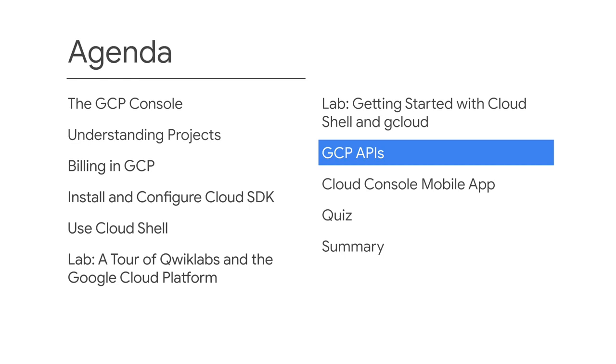Everything you do in GCP is done with APIs. This topic introduces APIs and discusses how they're used.